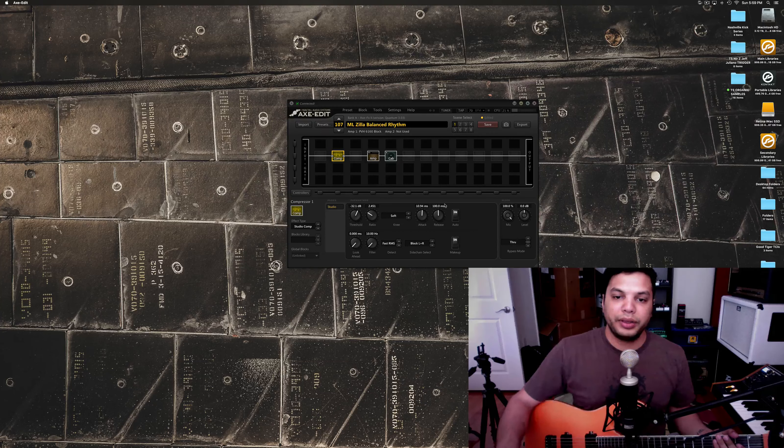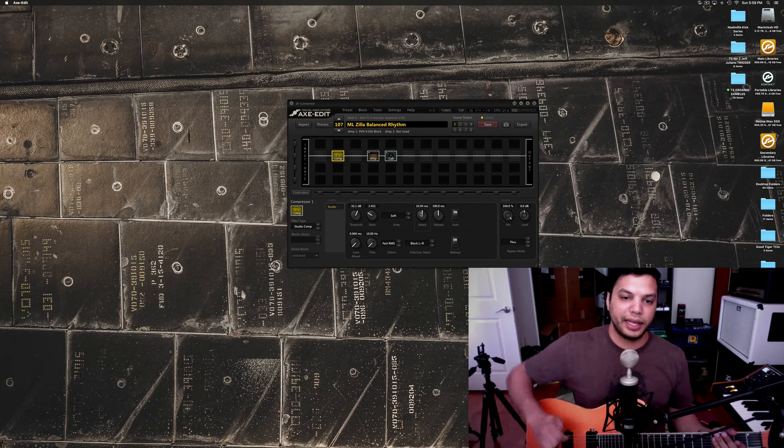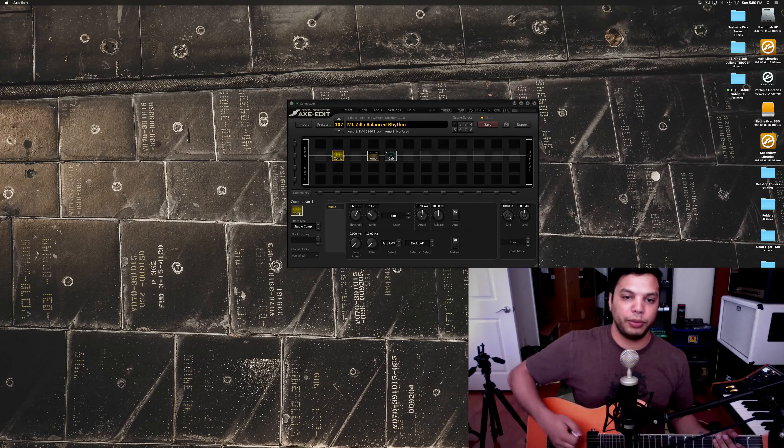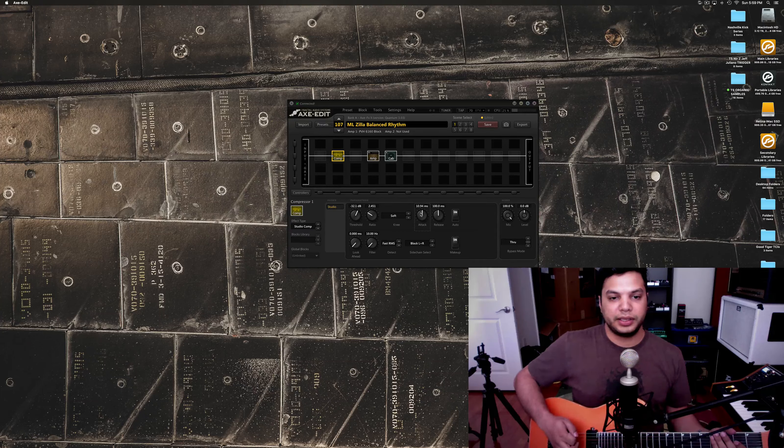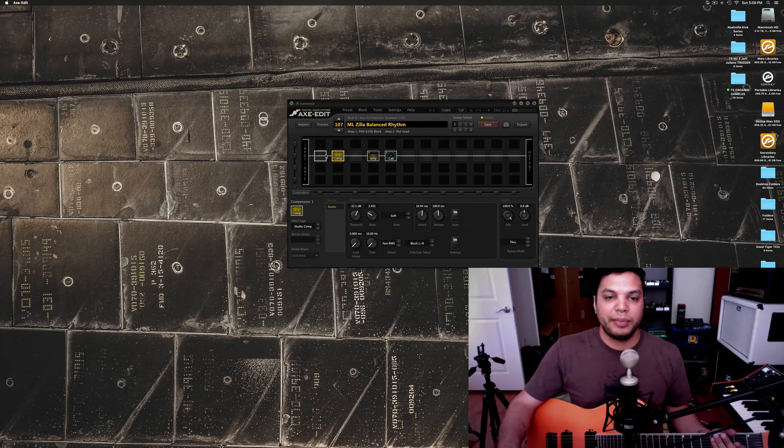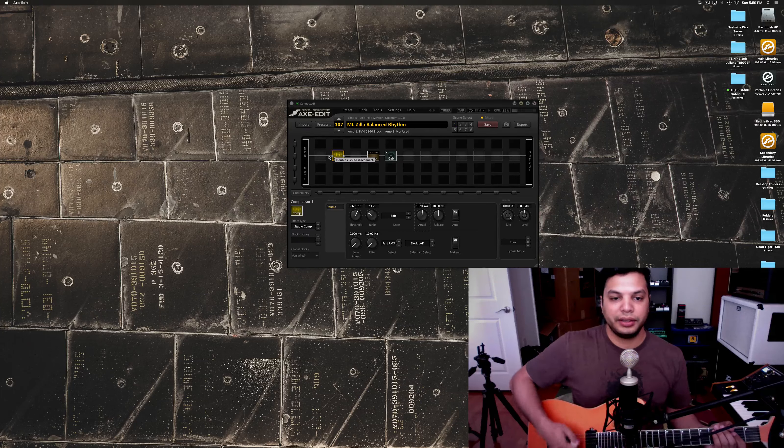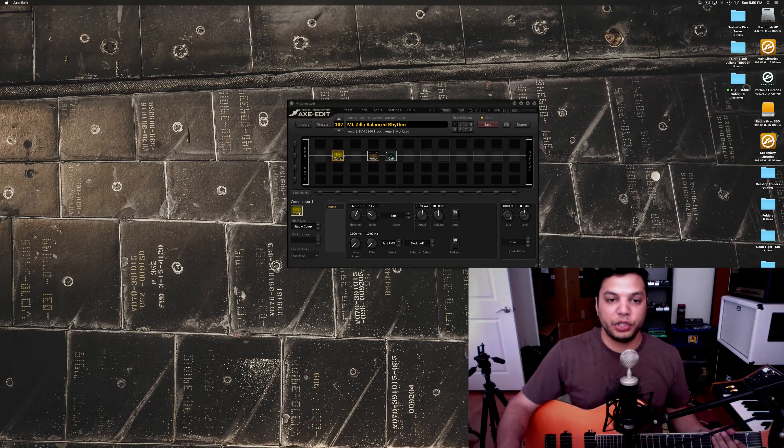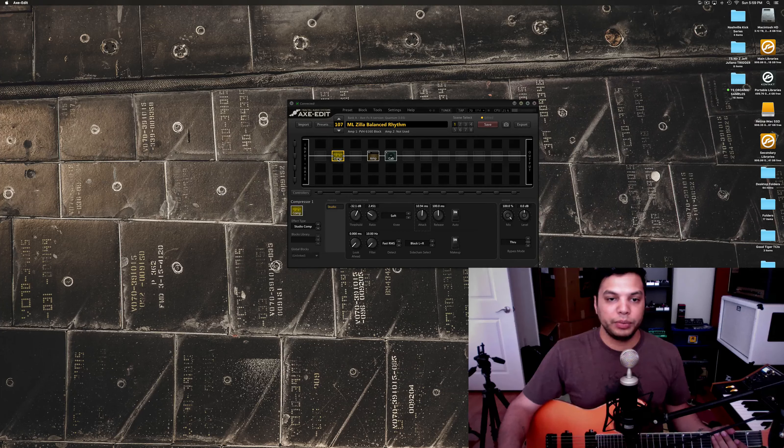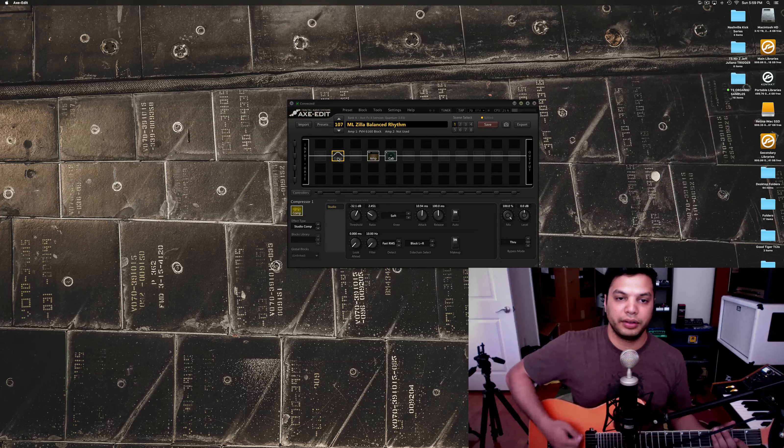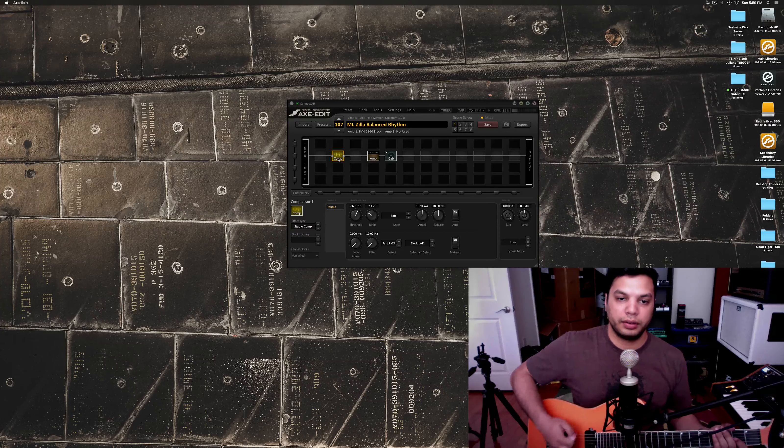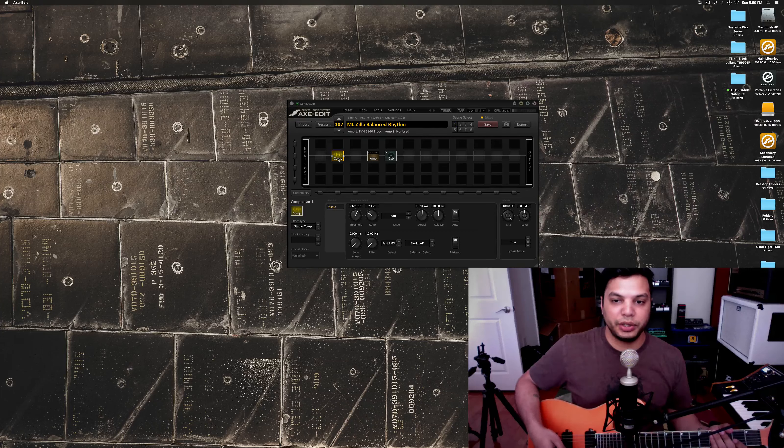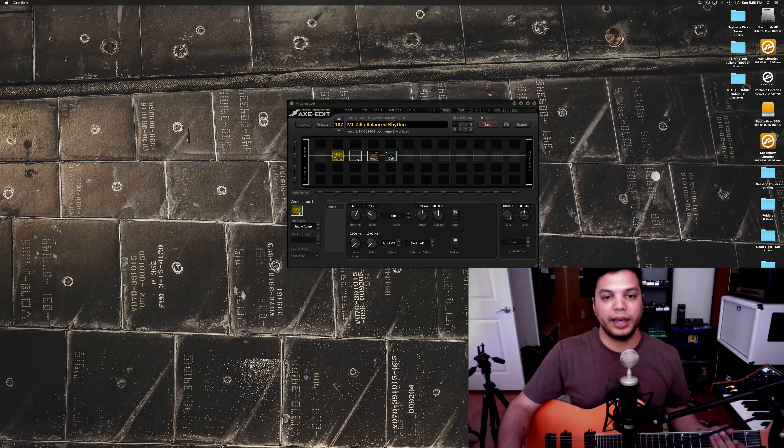But, the important thing is, I like to set the attack a little bit faster with this. Because, that way, it lets the note sort of come through before the compressor activates. It can sometimes chop your notes off. But, it can be good to sort of even out the sound in your playing. But, generally, it's more of a feel thing. You shouldn't be able to tell much of a difference in sound. See, it sounds very similar. It's really more of a feel thing. So, you can experiment with that.